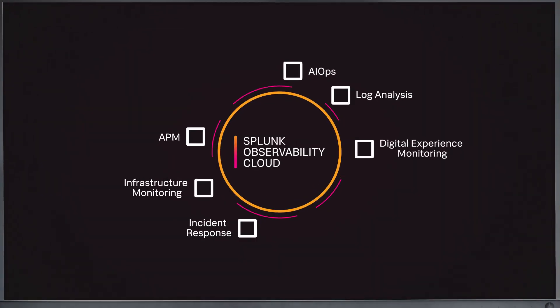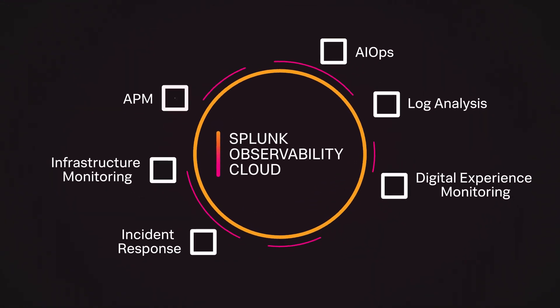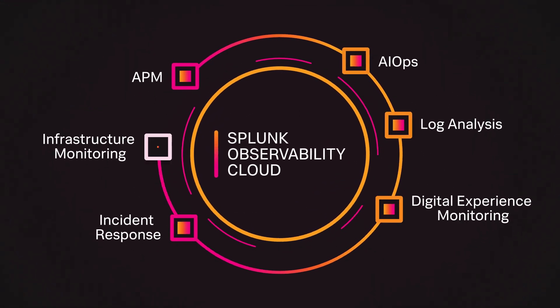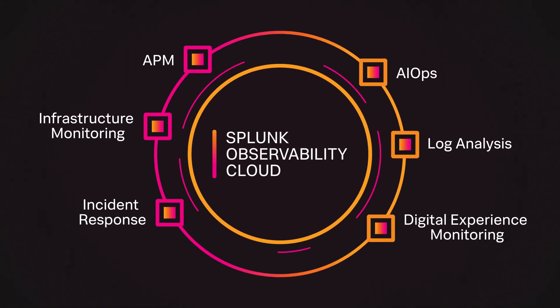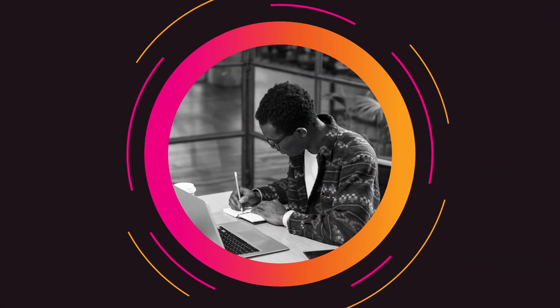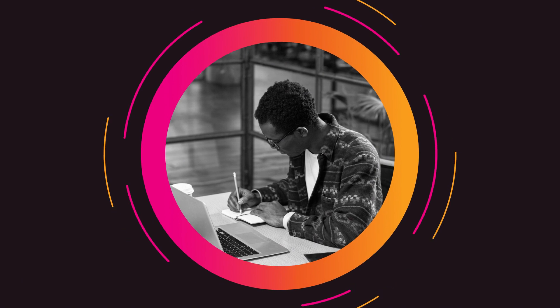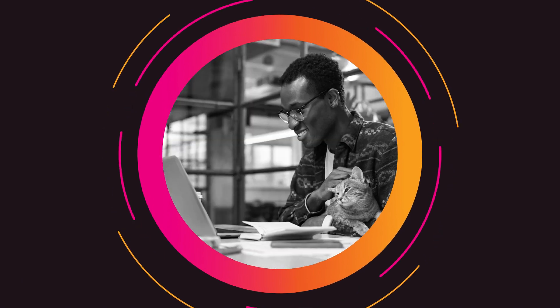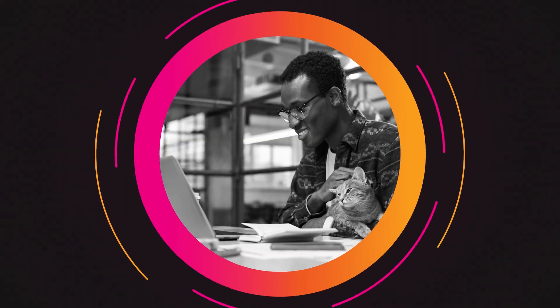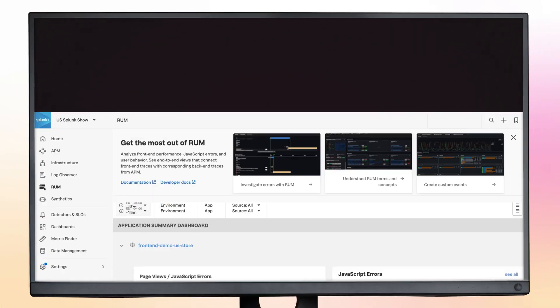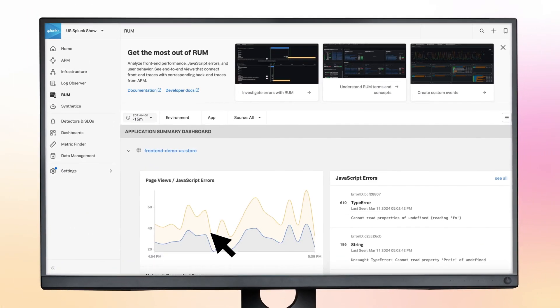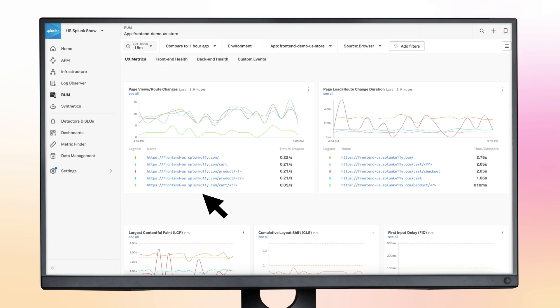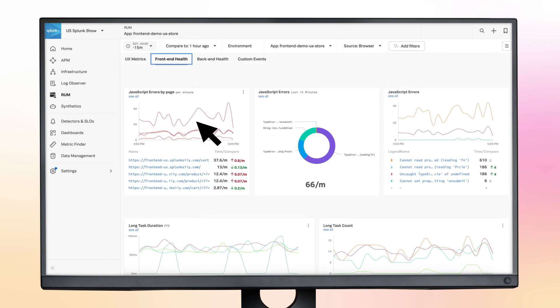Our products also work in tandem to greatly reduce unplanned downtime. Say you're an SRE who is investigating an error and you want to know whether it's a front-end or back-end issue. You can use Splunk RUM and APM together to easily run a front-end, back-end correlation to diagnose the problem and alert the correct team to fix it.